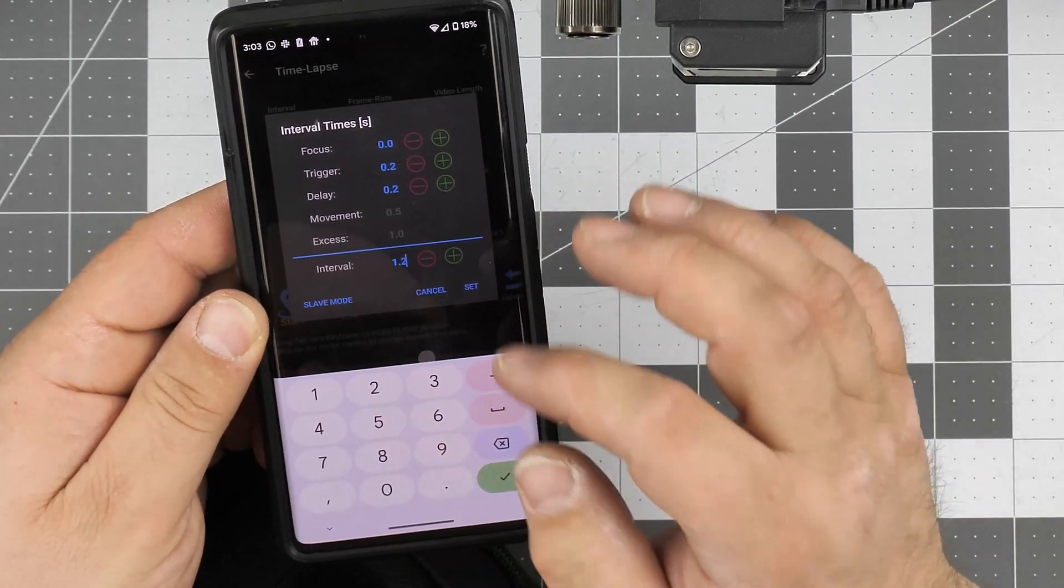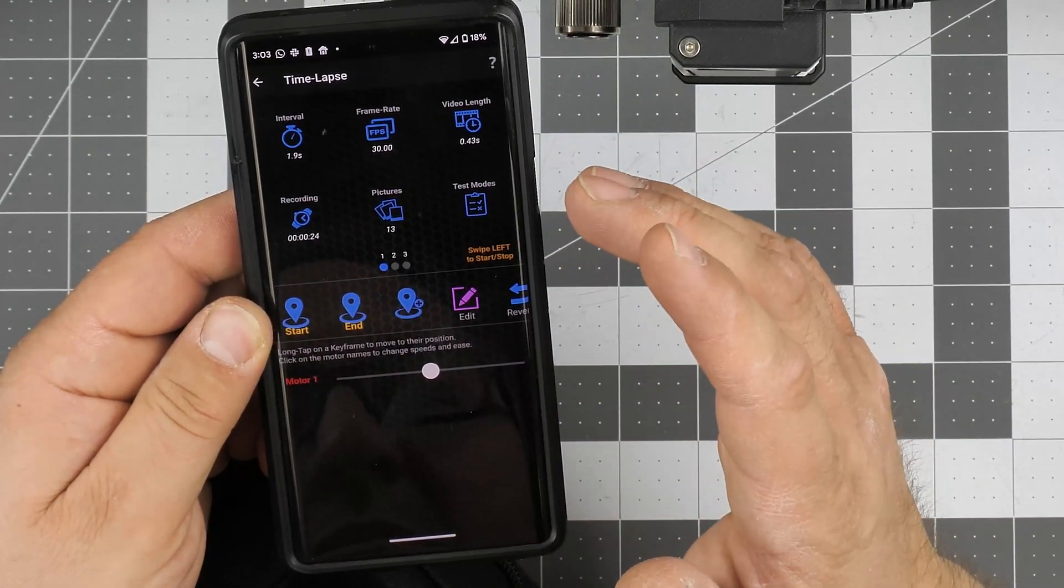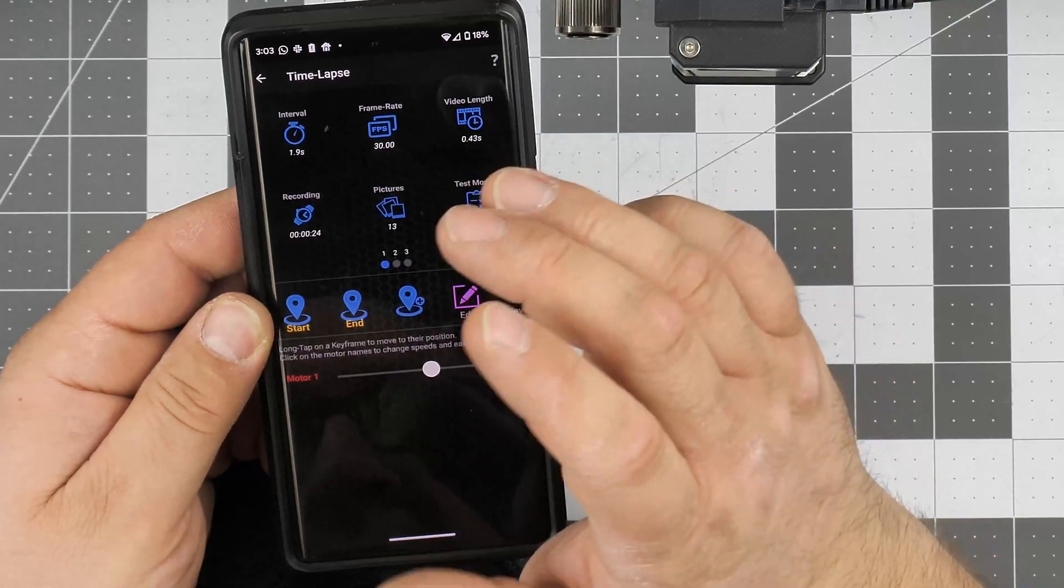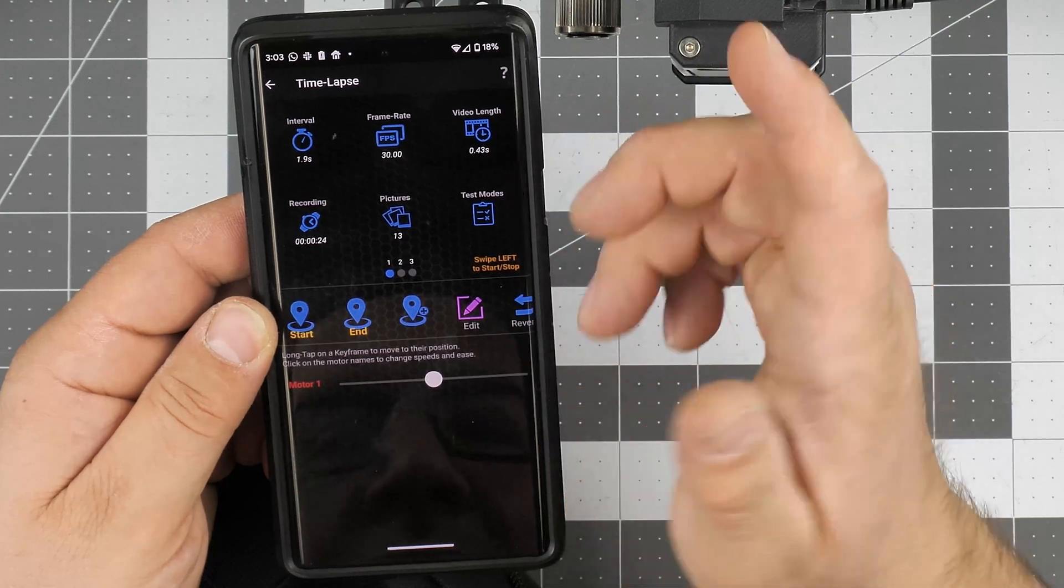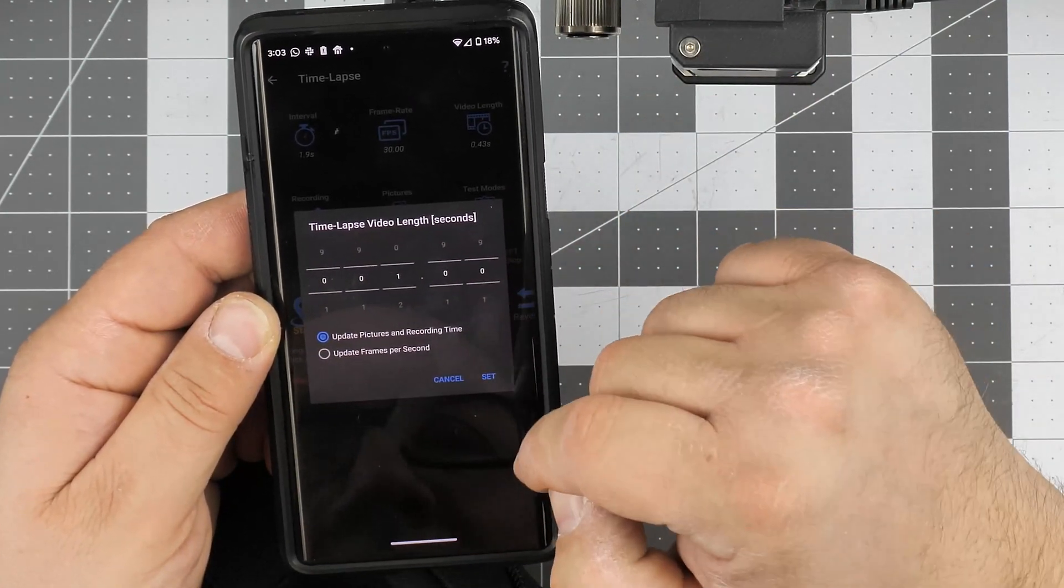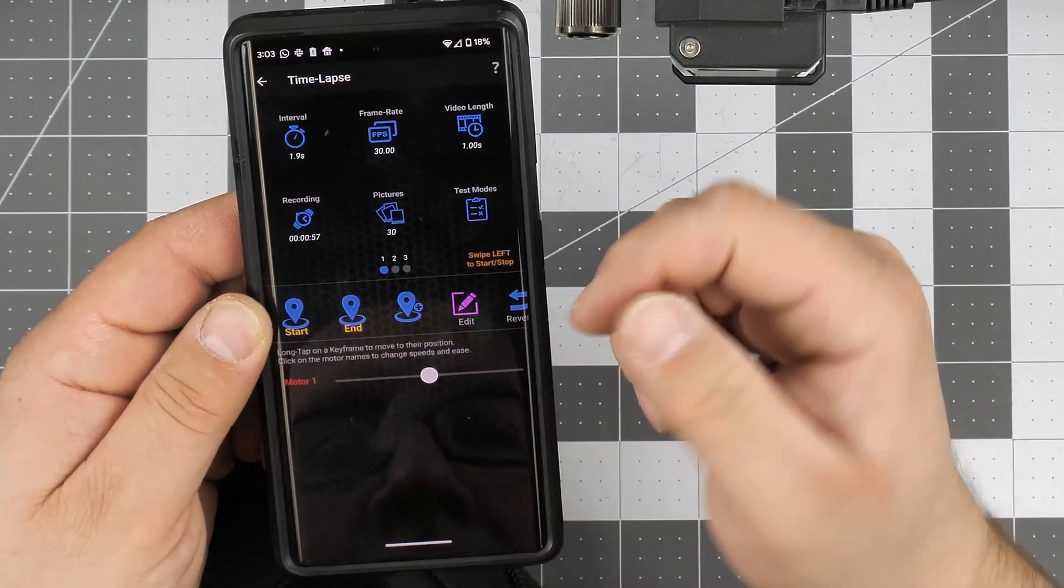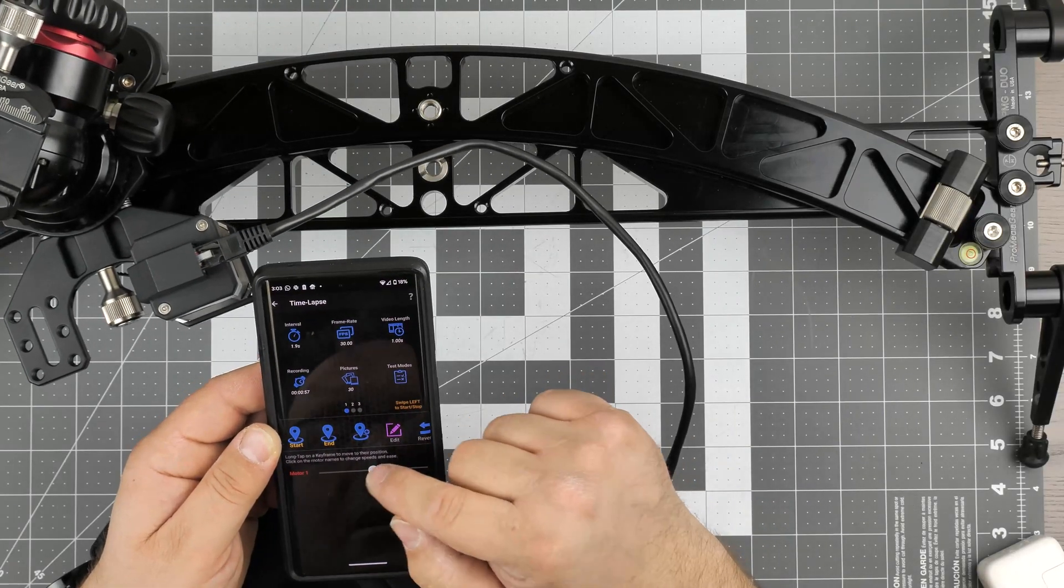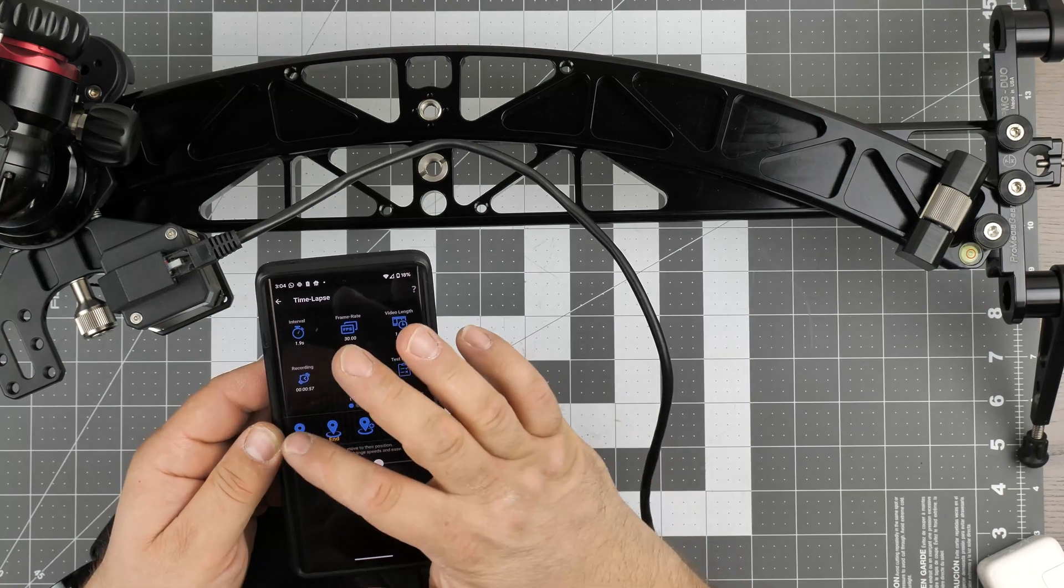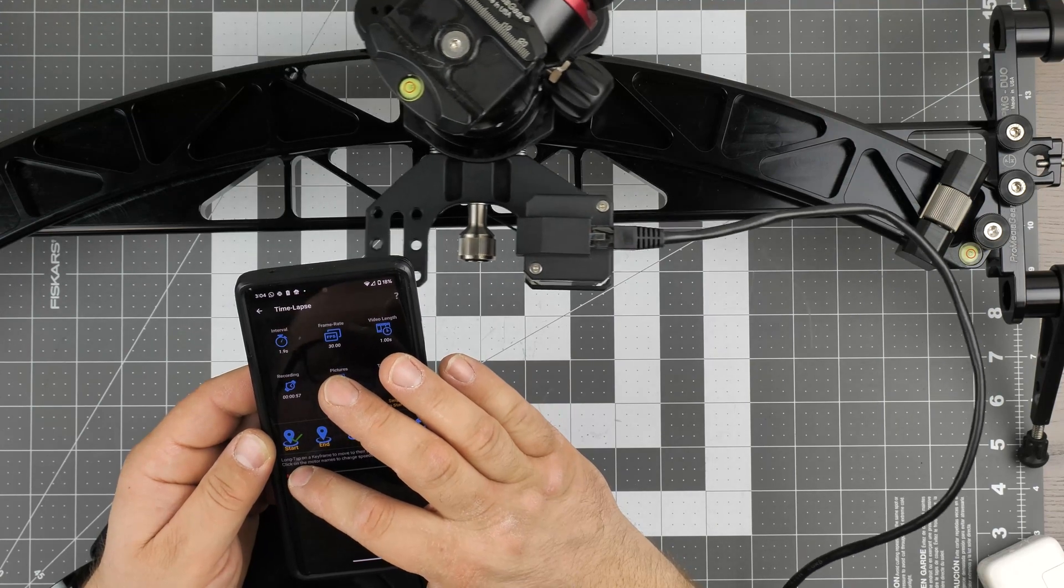Our total interval is like 1.9 seconds. Our frame rate is 30. Our video length is going to be, let's say, one second. We're going to increase this to one second. We're going to update pictures and recording time. Right now we need to move it to start position. You see that on the screen still - so that's our start. And then we're going to set our end position.